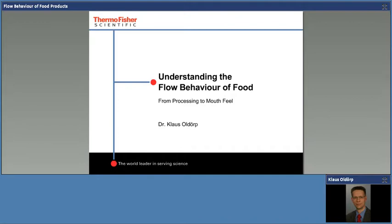The webinar is being recorded and you will be sent a link to the recorded presentation once this has been prepared for publication. The presentation itself will be made available as a PDF file for you to view in the near future. So without further delay, I would now like to hand over to the presenter, Klaus Olderb.